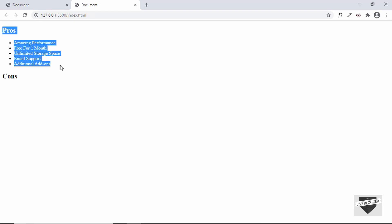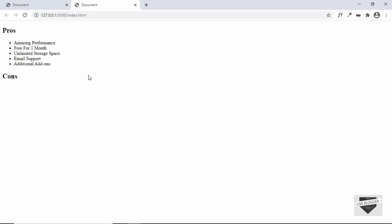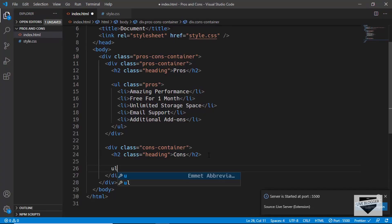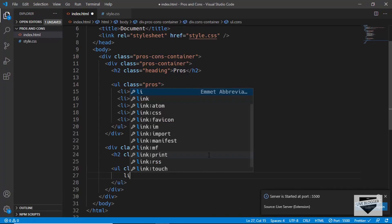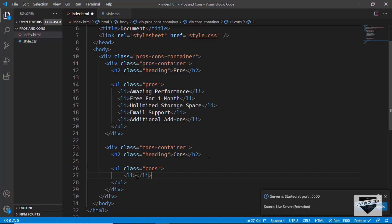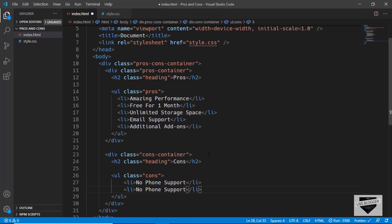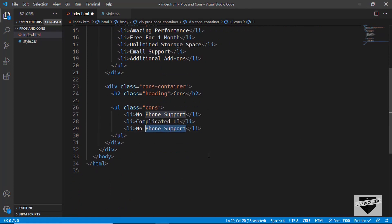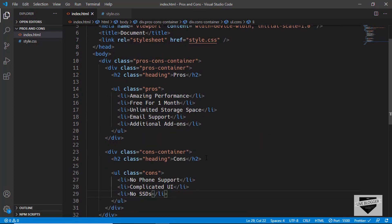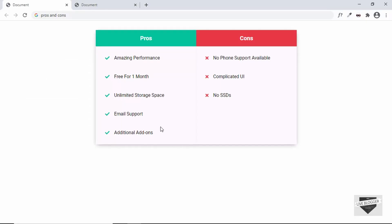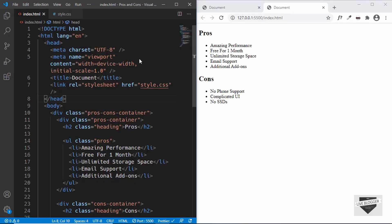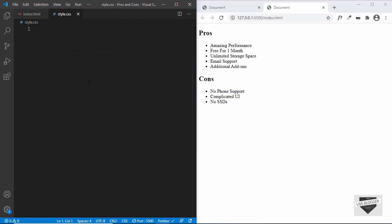We have all the pros displayed. Now let's also add the cons — we'll create a 'ul' with a class of 'cons' and add all the cons items. Now we have both pros and cons in the browser. Let's go to style.css and start styling.